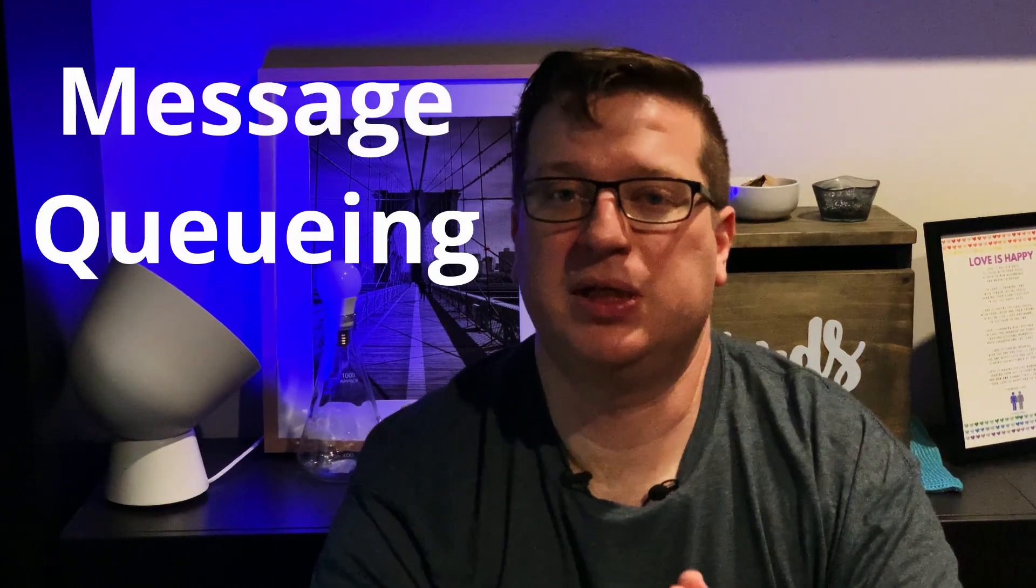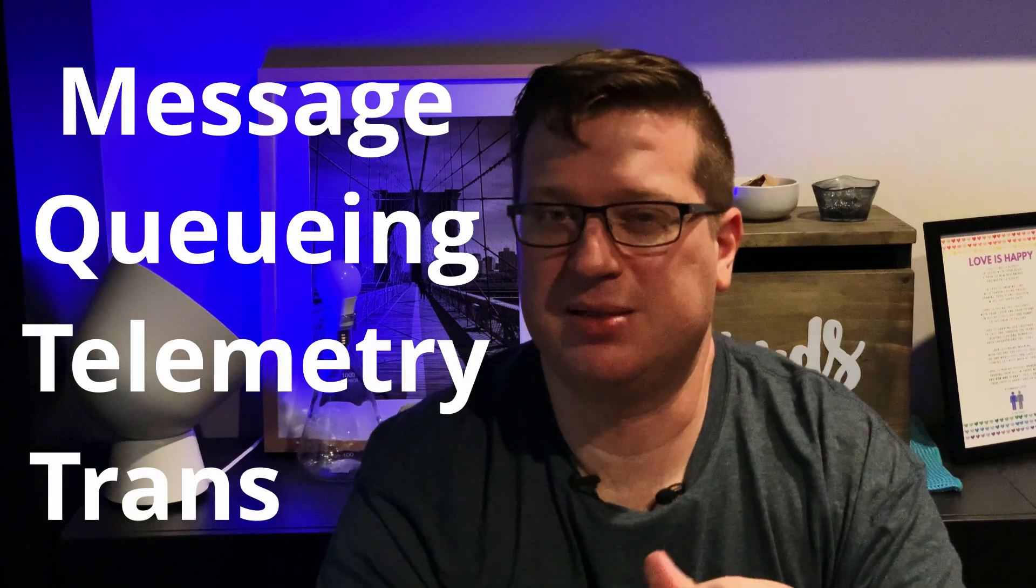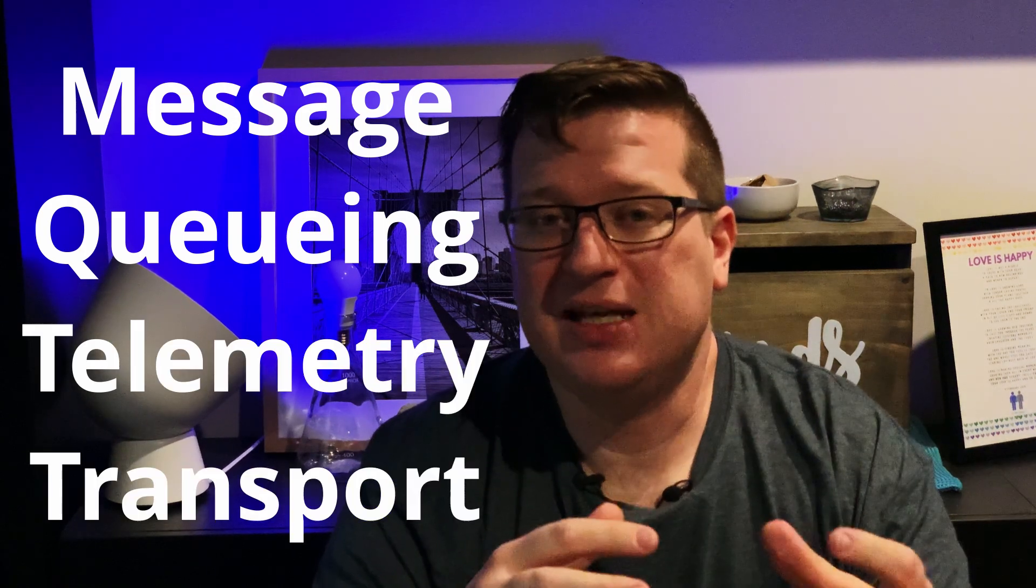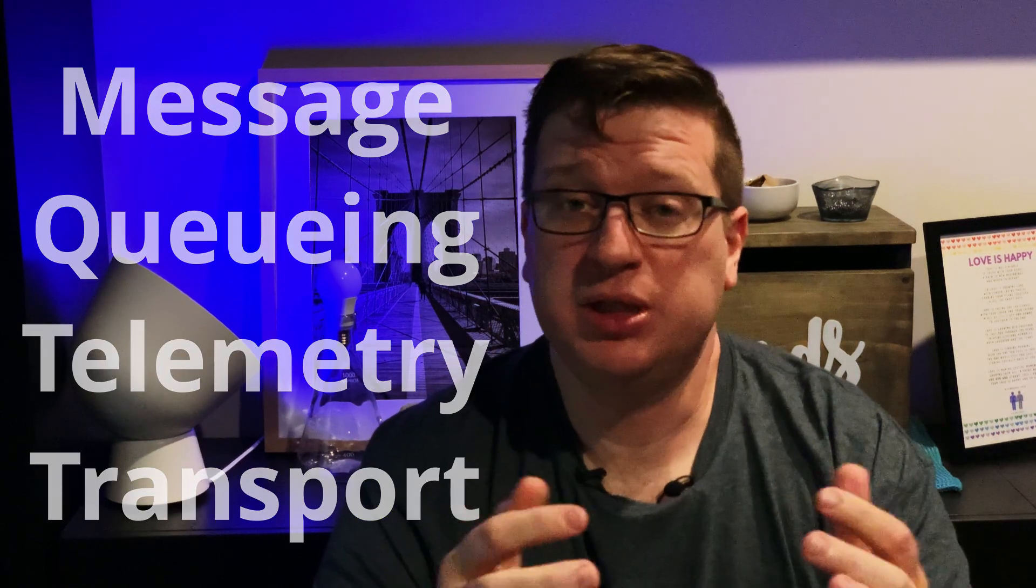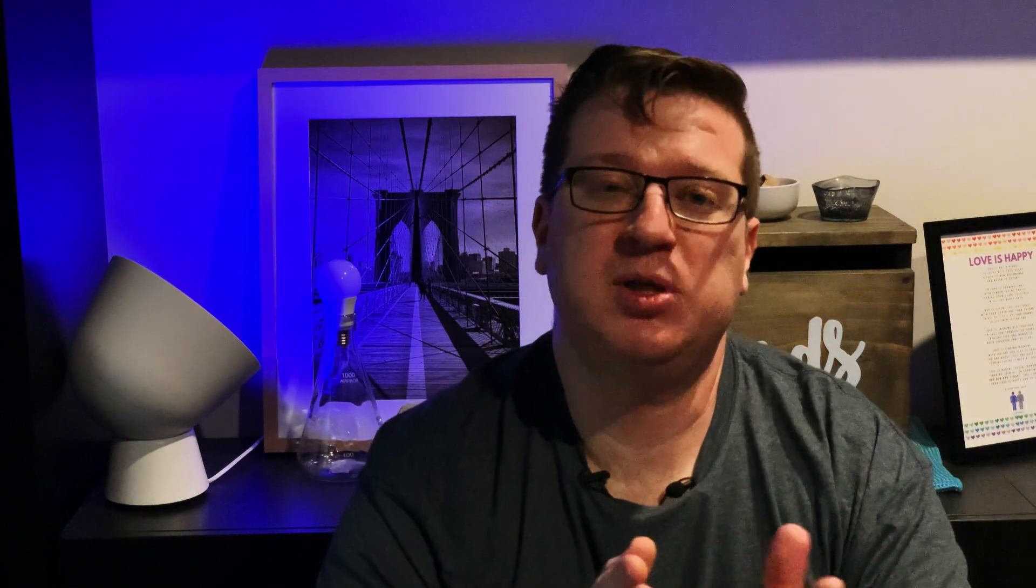Well MQTT stands for MQ telemetry transport or message queuing telemetry transport and it was originally designed for machine to machine telemetry in around 1999 for connecting oil and gas pipeline telemetry systems over satellite. In these environments they needed something lightweight to gather the telemetry data without saturating that low bandwidth satellite data link.